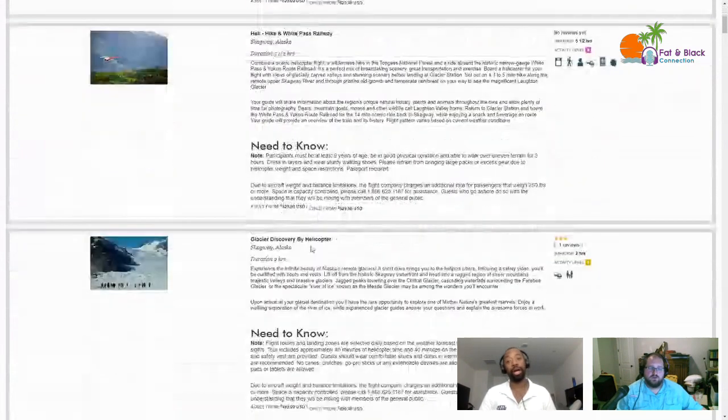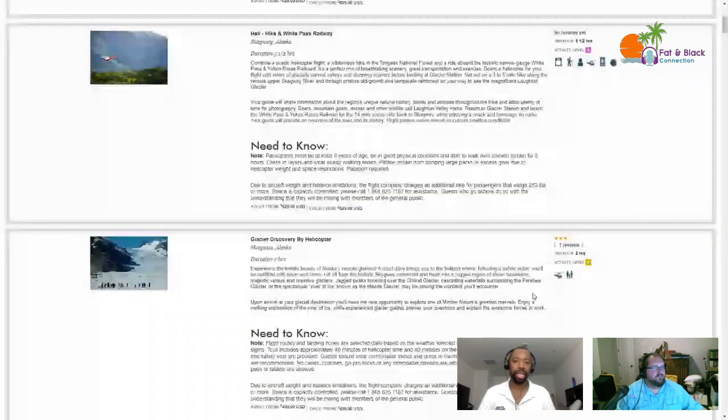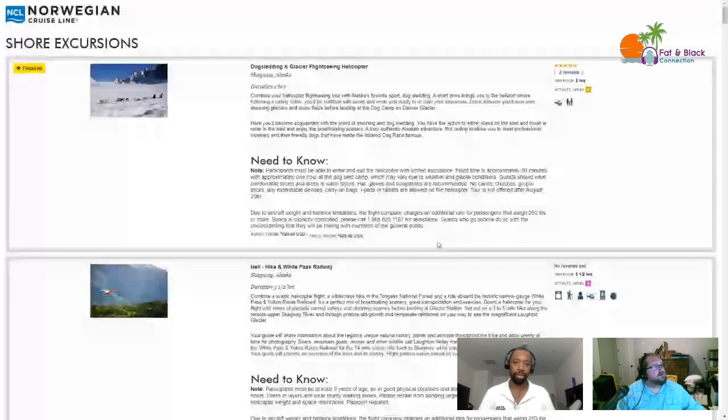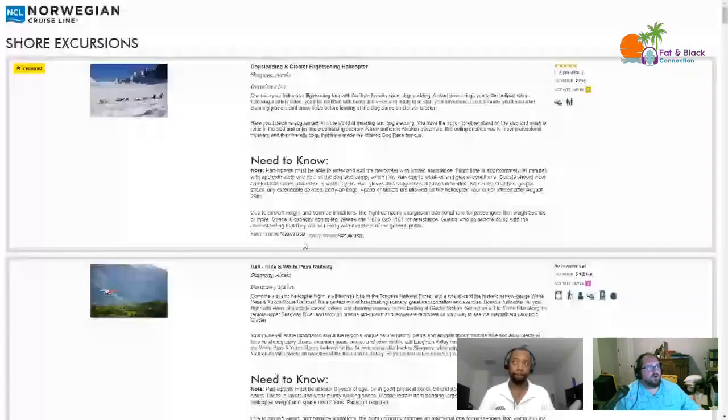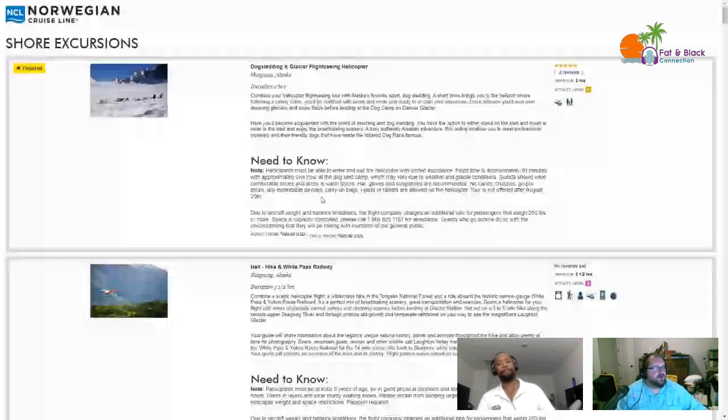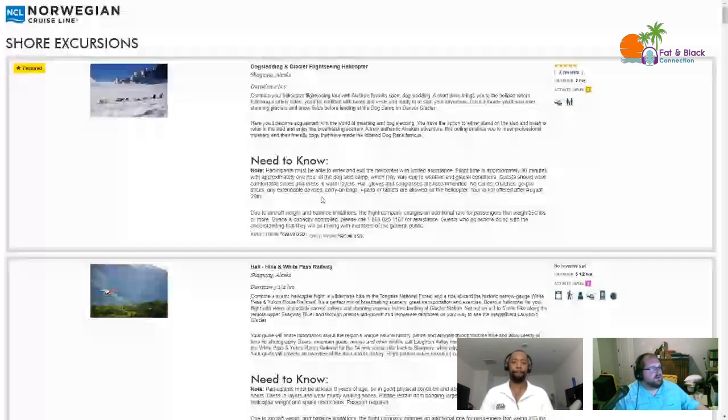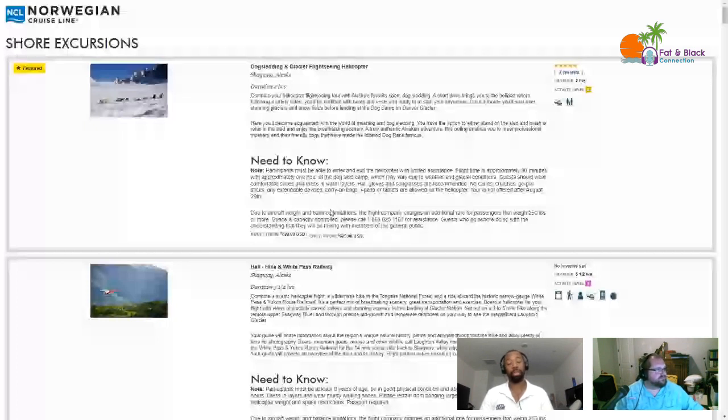That's $629 and it's a two hour excursion. It's about the same price as before. There's a 30 minute flight, no canes or crutches, no GoPro sticks or any extendable devices.